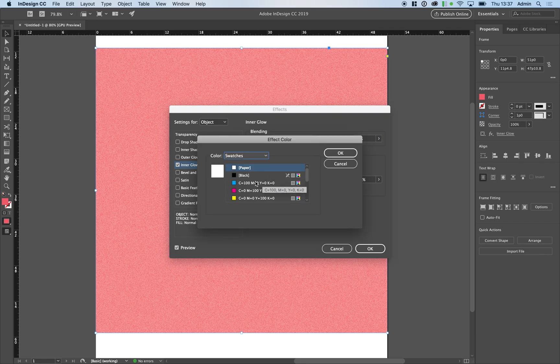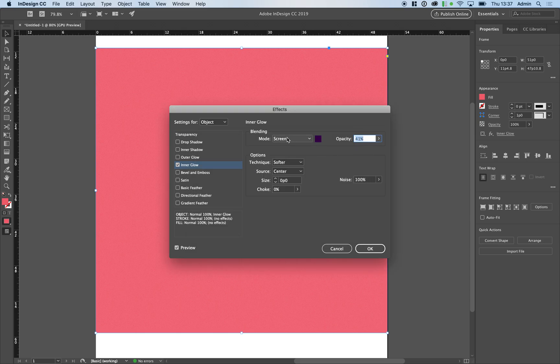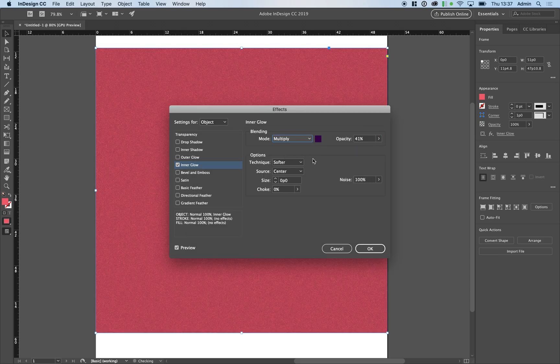So if I change my swatch to a darker color and change the mode to multiply you'll see the effect is totally different.